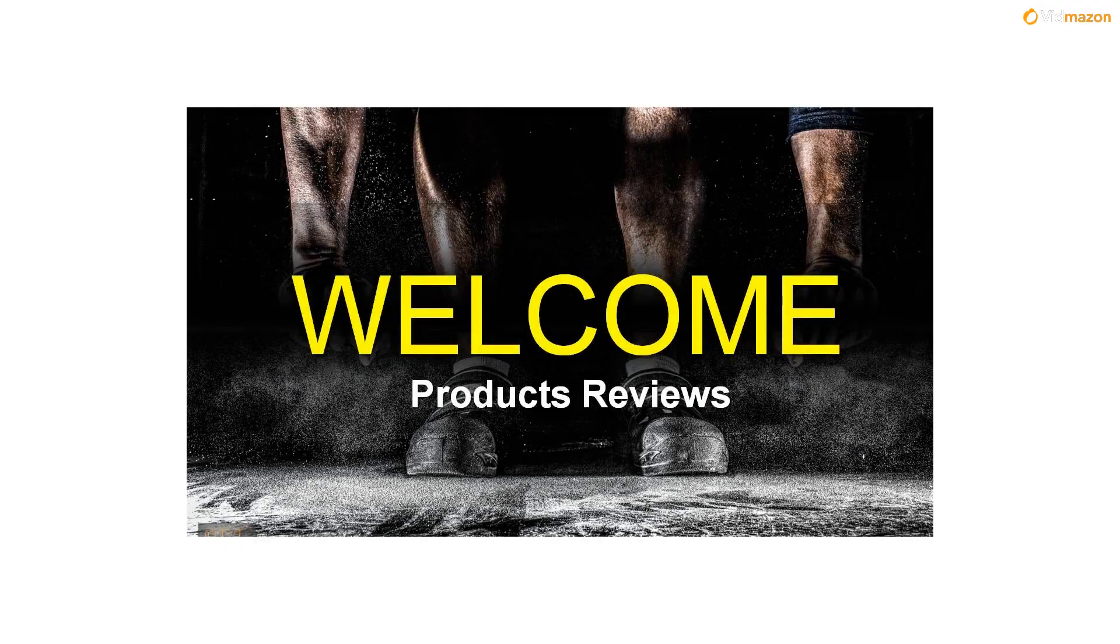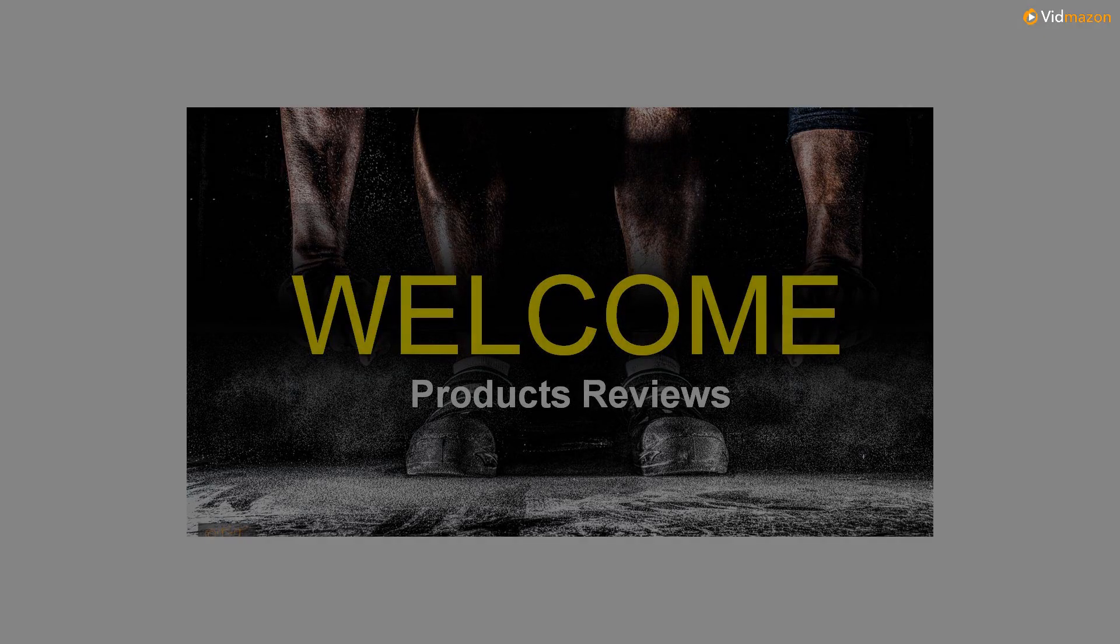When was the last time you did something just for you? Our bath bombs bring me time to a whole new level. Drop one of our six flavors into the tub and transform your bathroom into a spa.